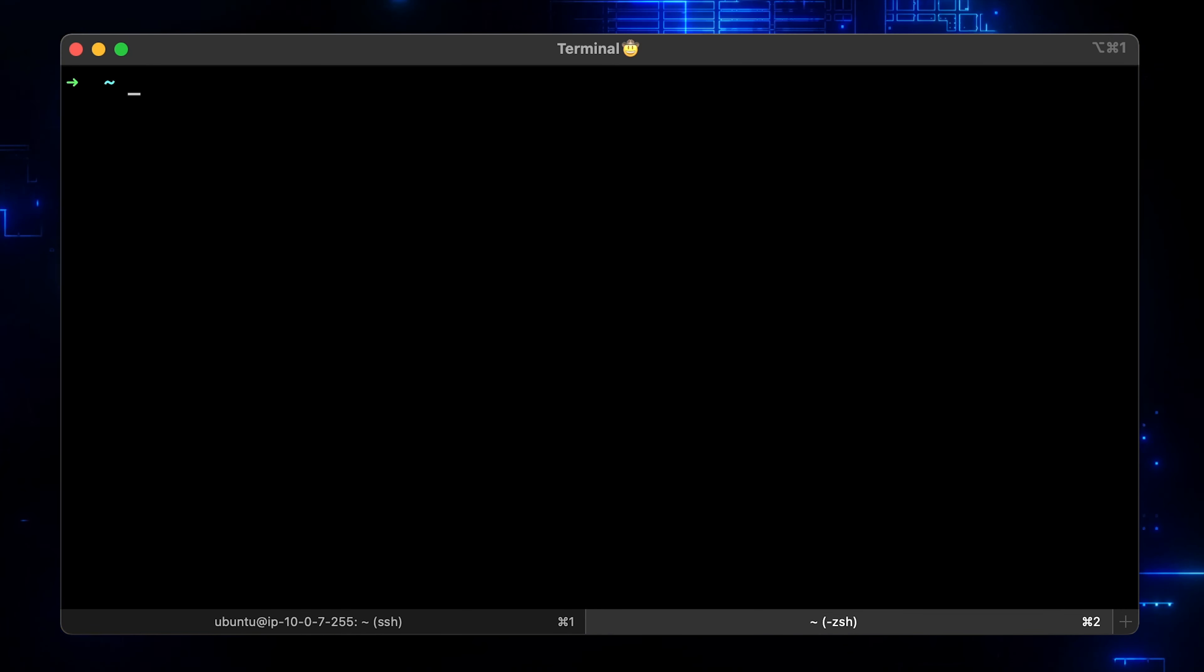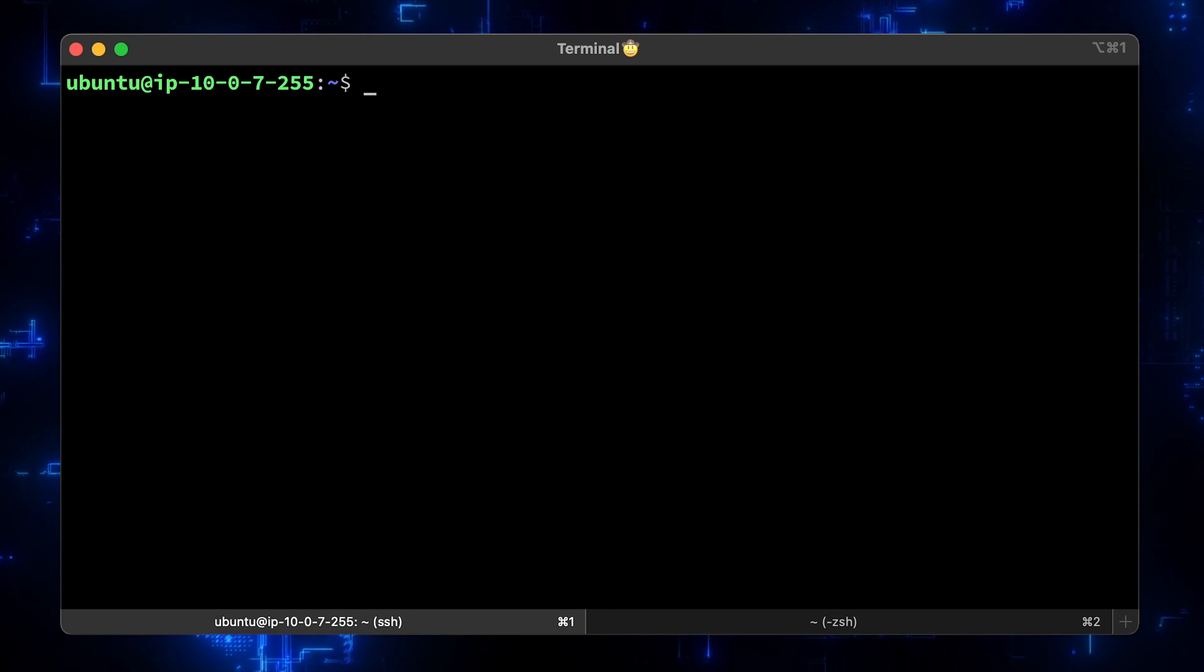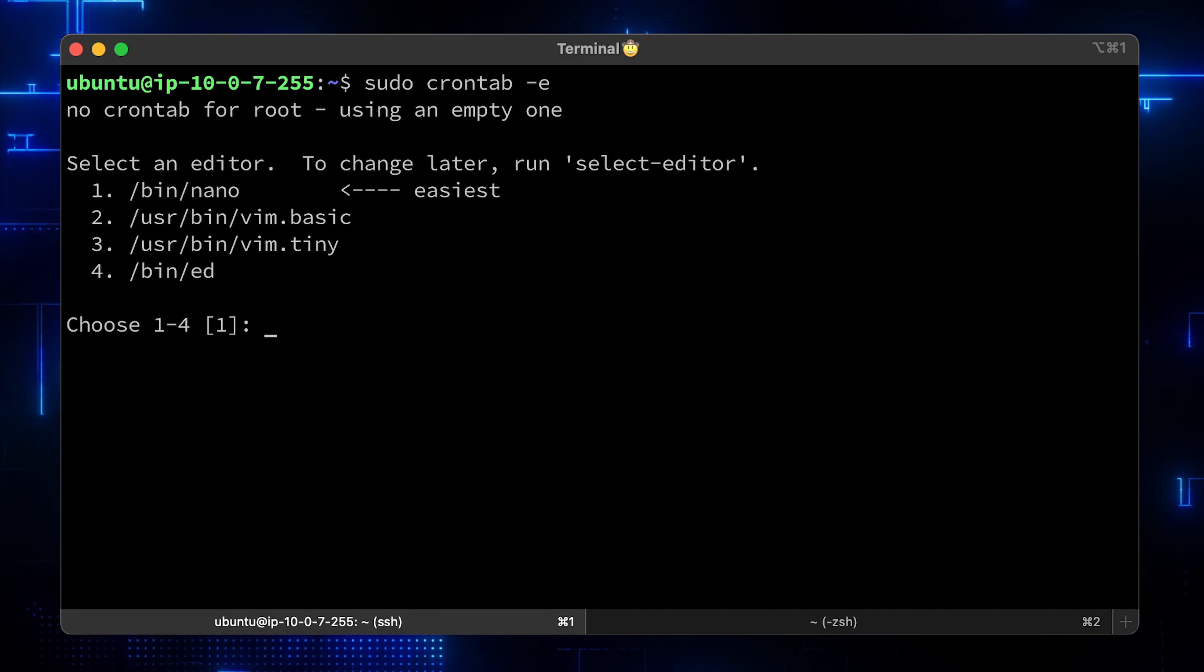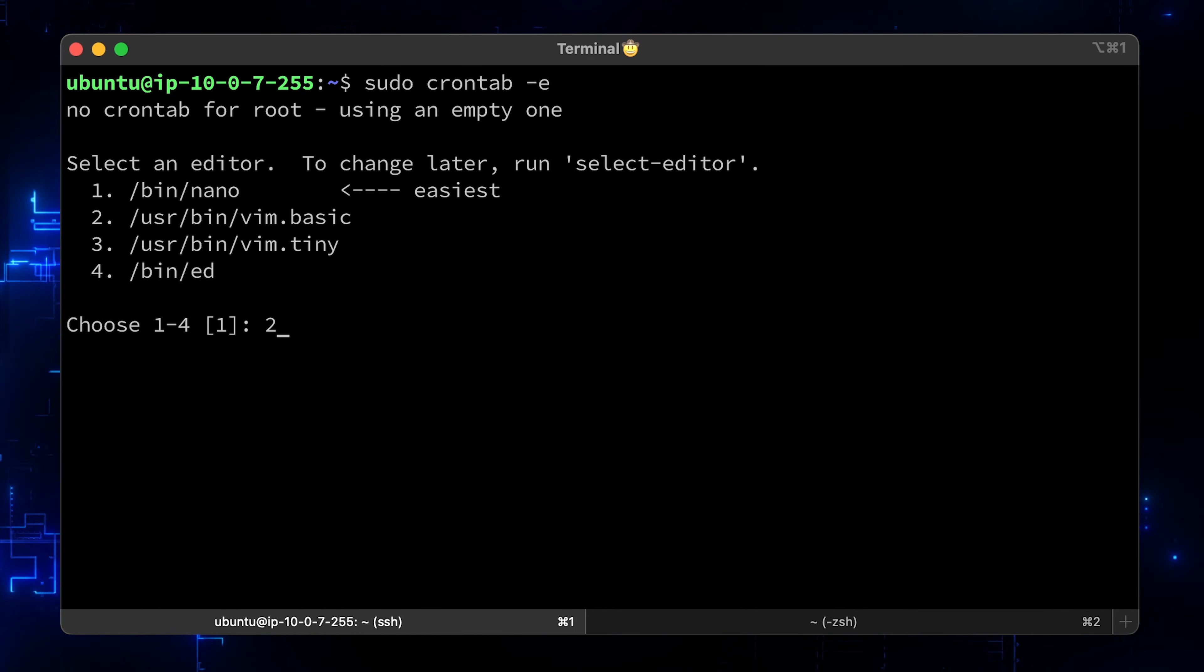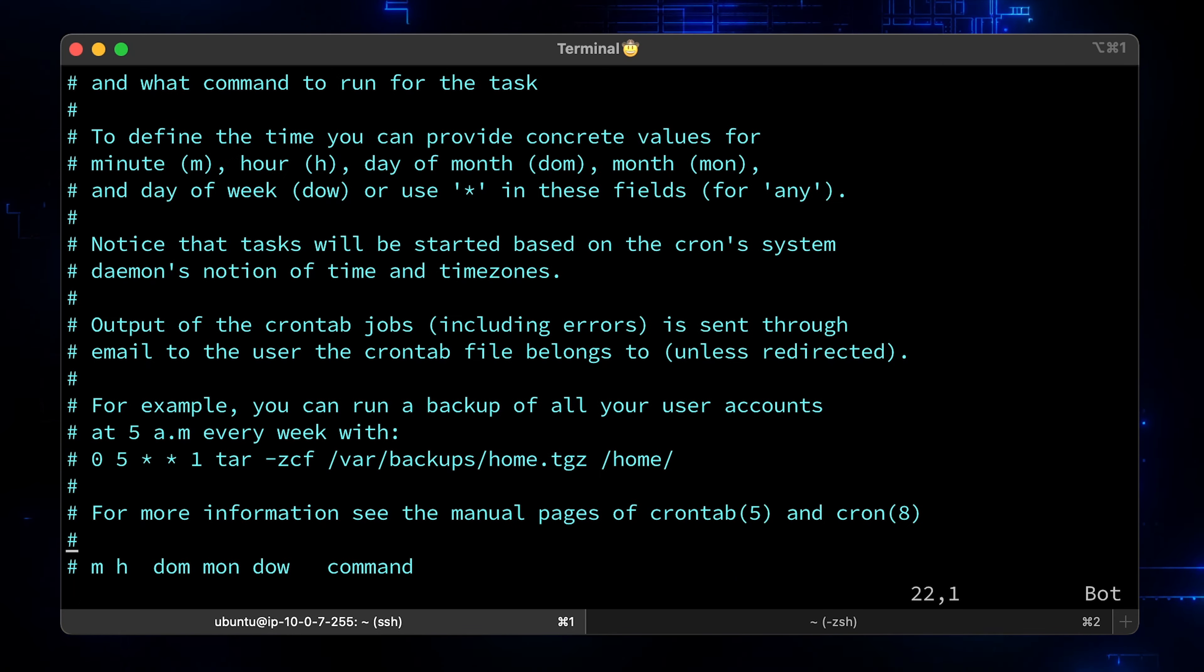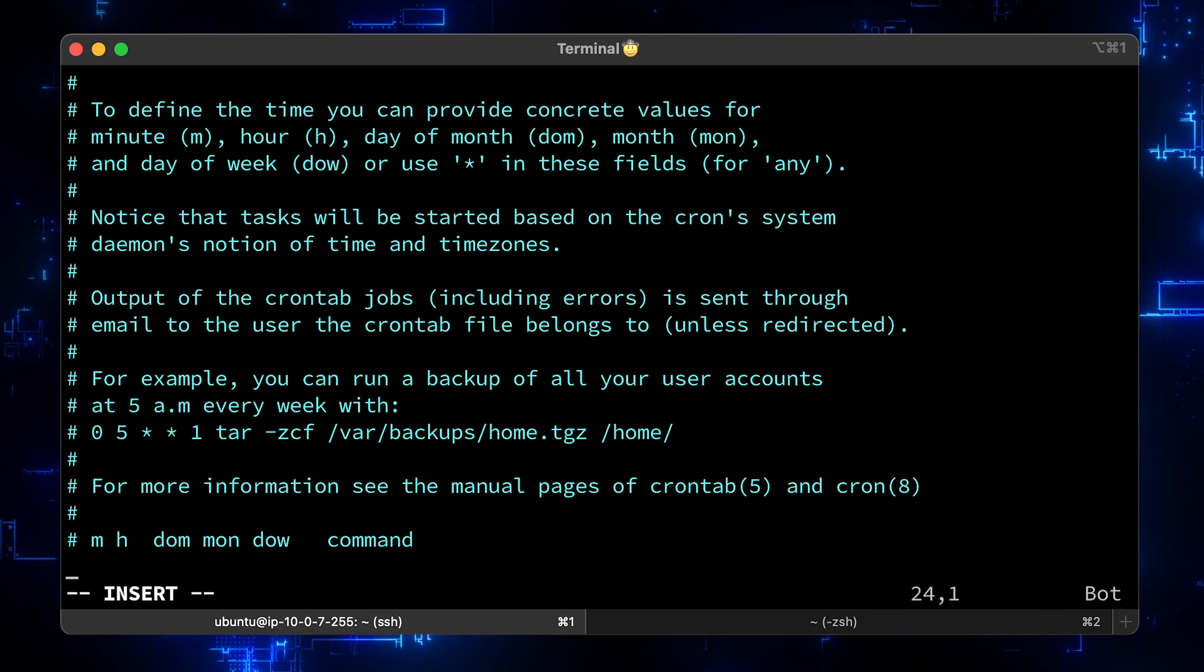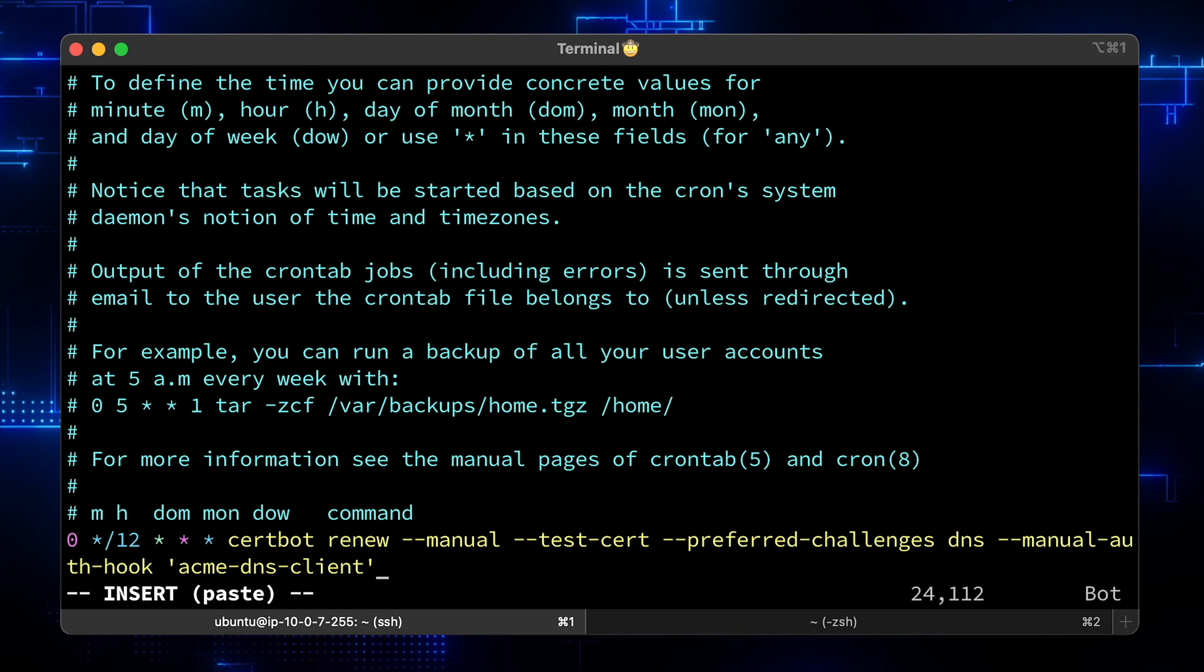When it's available, I put it in the description. Timers can also do some things that cron job cannot. For this video, let's stick with cron jobs. Let's run it every 12 hours.